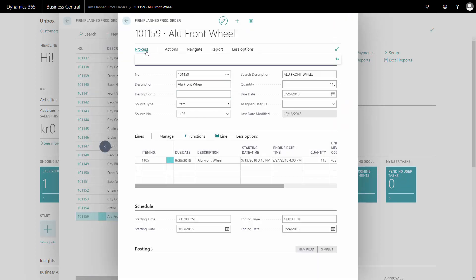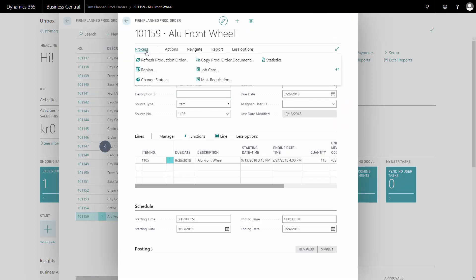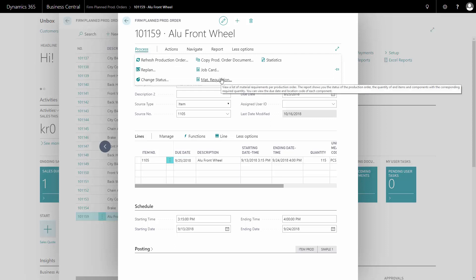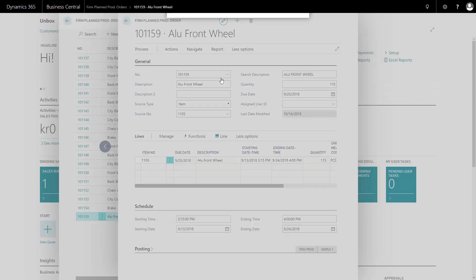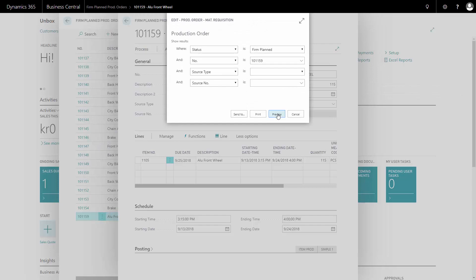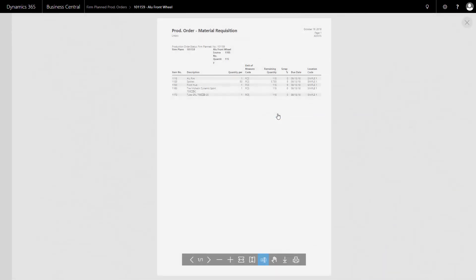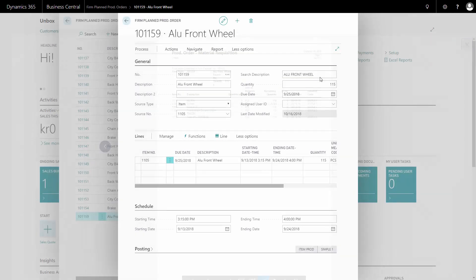I can also, from the process tab, print job card and material requisition that responds to the same two tables, meaning material requisition is the list of the components that I need to go and pick on the inventory. And this is typically a document for the warehouse employee.